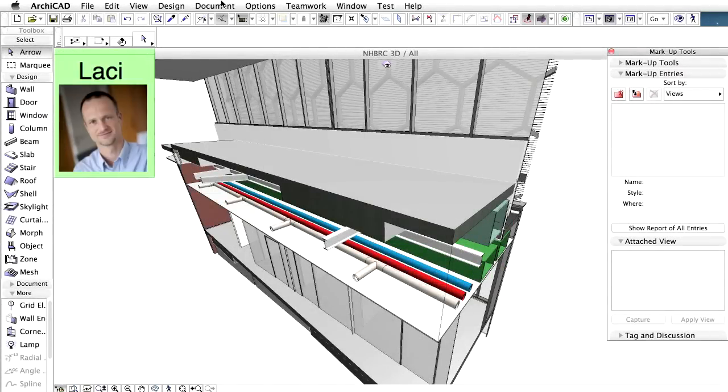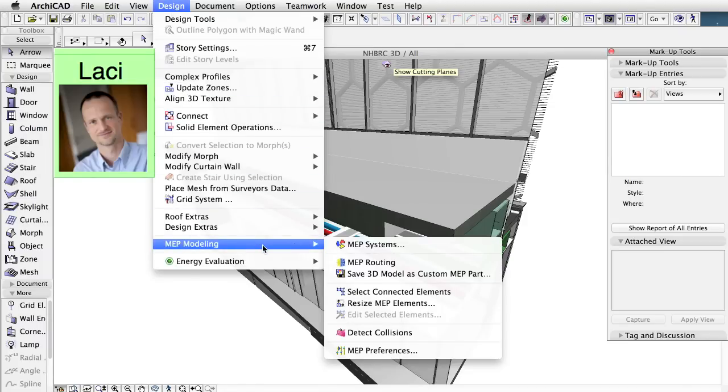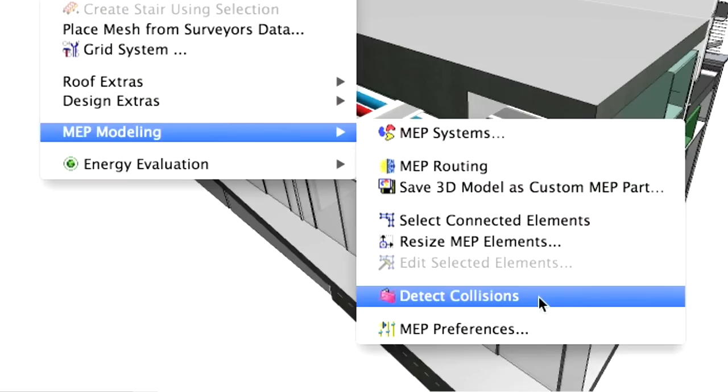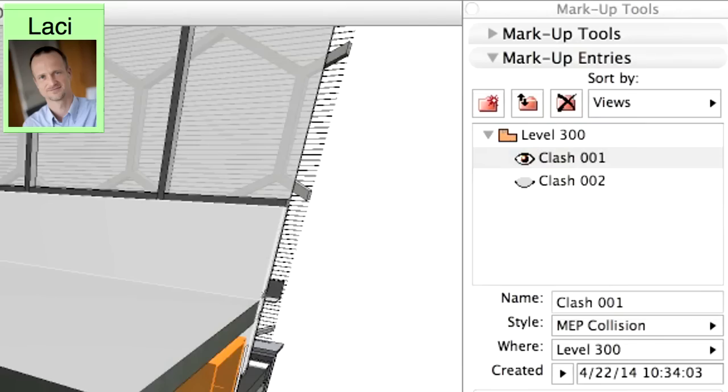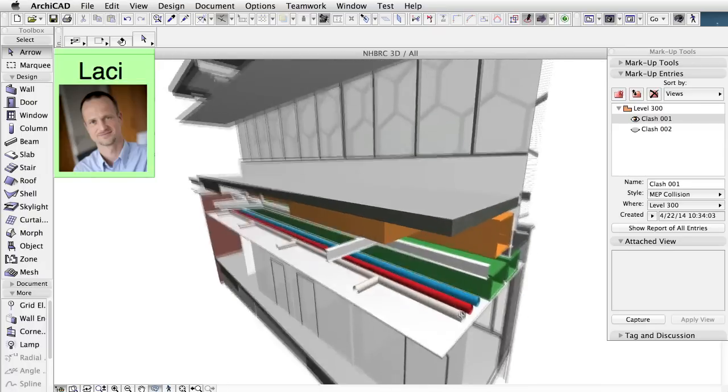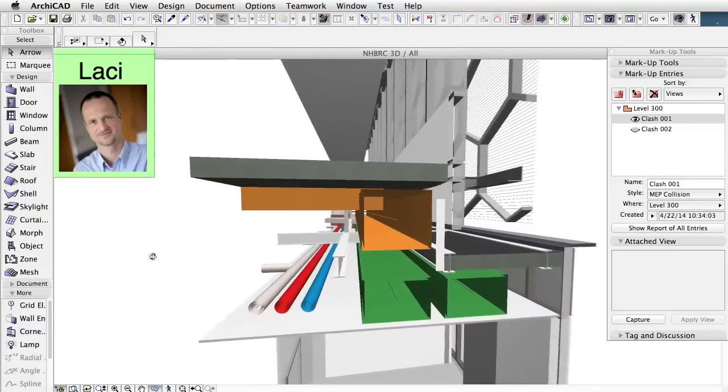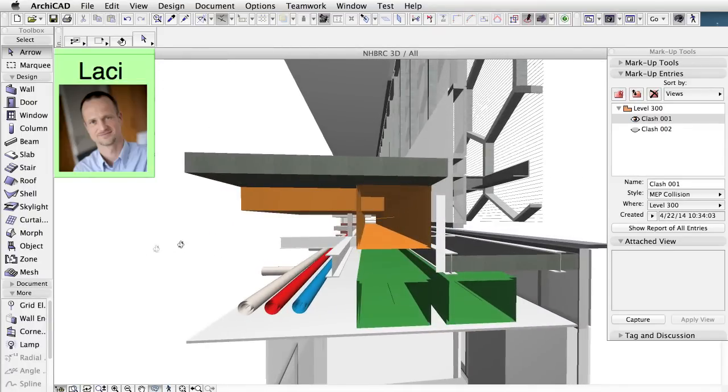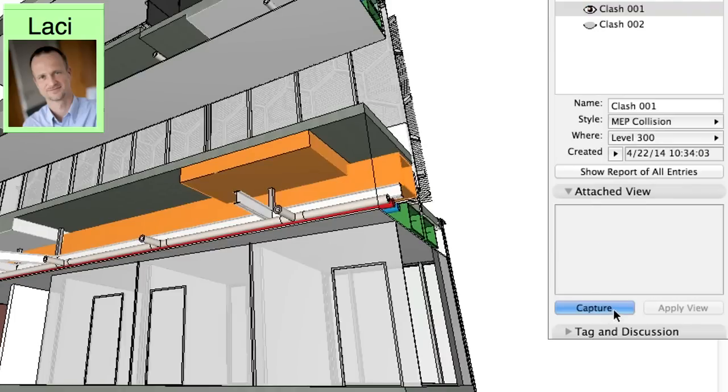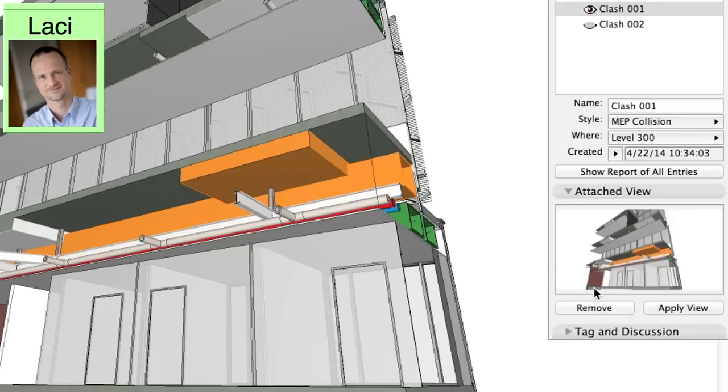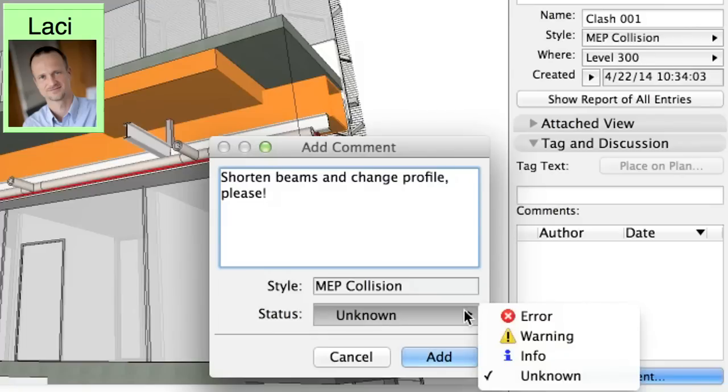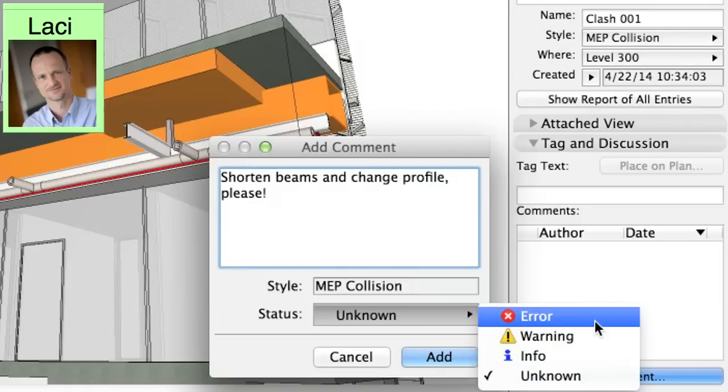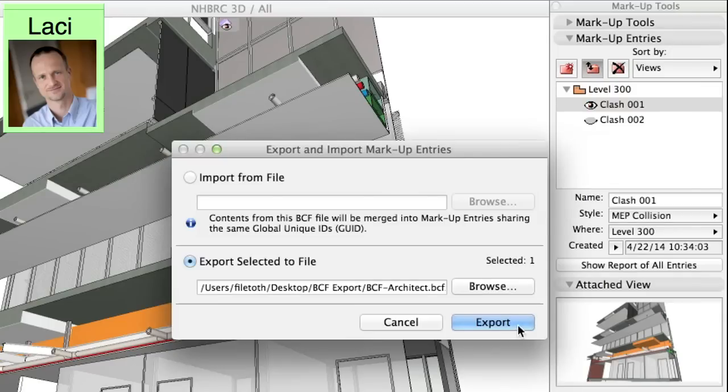Let's see an example of BCF-based design collaboration between architects and engineers. ARCHICAD's MEP modeler add-on automatically creates markup entries whenever it finds a collision between the building model and MEP elements. The architects may share these markup issues with the engineers. Additional information can also be added to help collaboration. For example, the architect can attach a snapshot of the current model view. Comments can also be entered. The status of the entry can be defined, such as Error. Markup entries can be shared with engineers using the BCF file format.